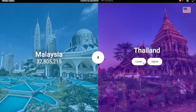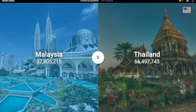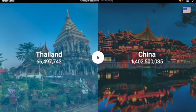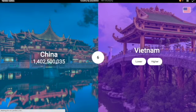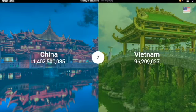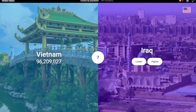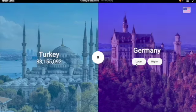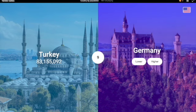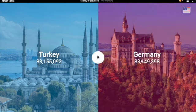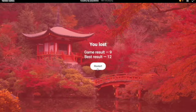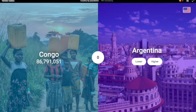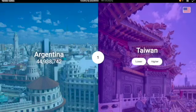Thailand — I believe... I'm gonna go higher. Yes, 66 million. China — most populous country once again, 1.4 billion. Vietnam — definitely lower. Iraq — I'm gonna have to go lower. Yes, correct. Turkey — higher, definitely, 83 million. Germany — I think this is gonna be close, I think it's more. No, it's not even close, like a 5,000 person difference.